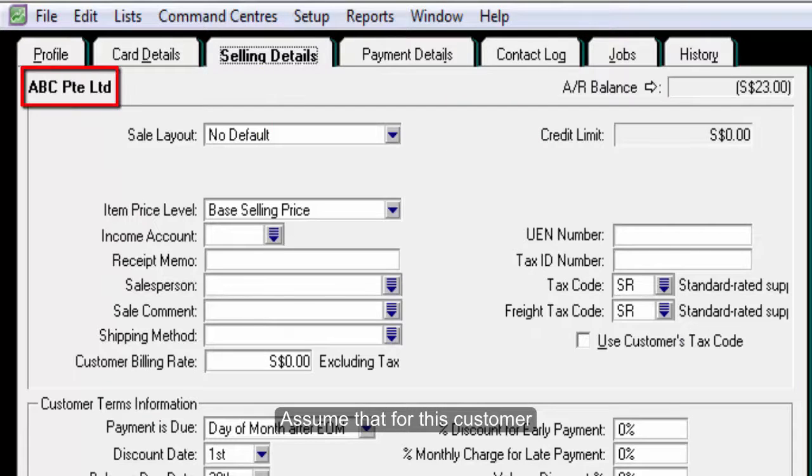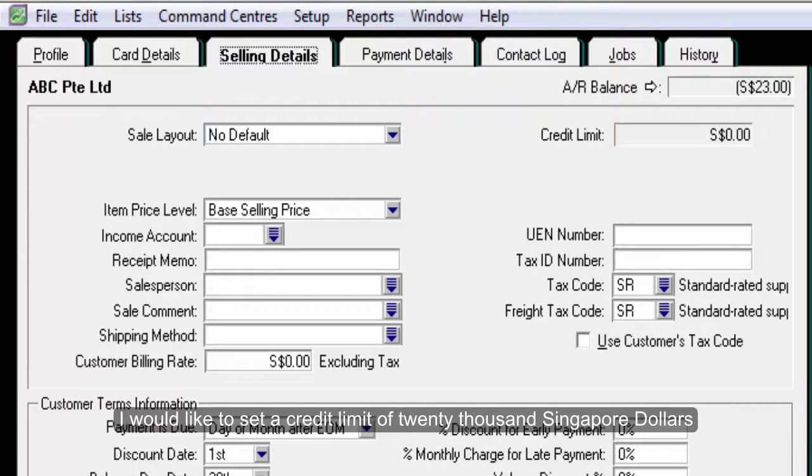Assume that for this customer, I would like to set a credit limit of $20,000.